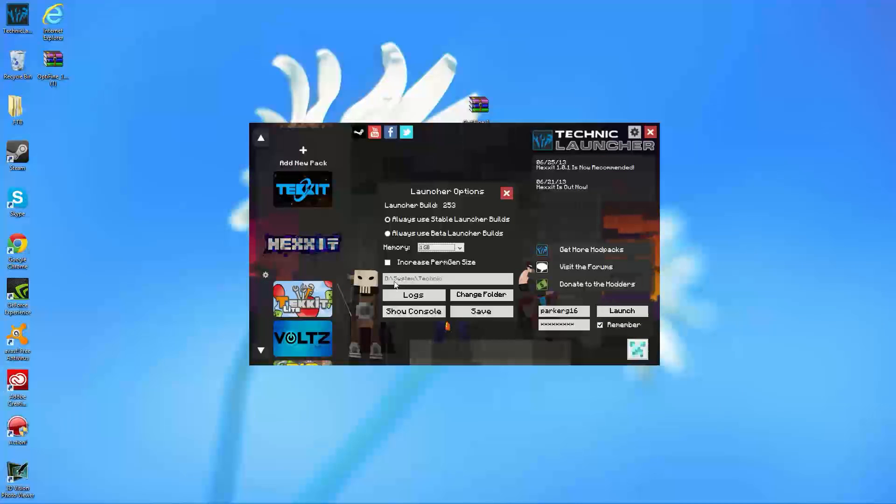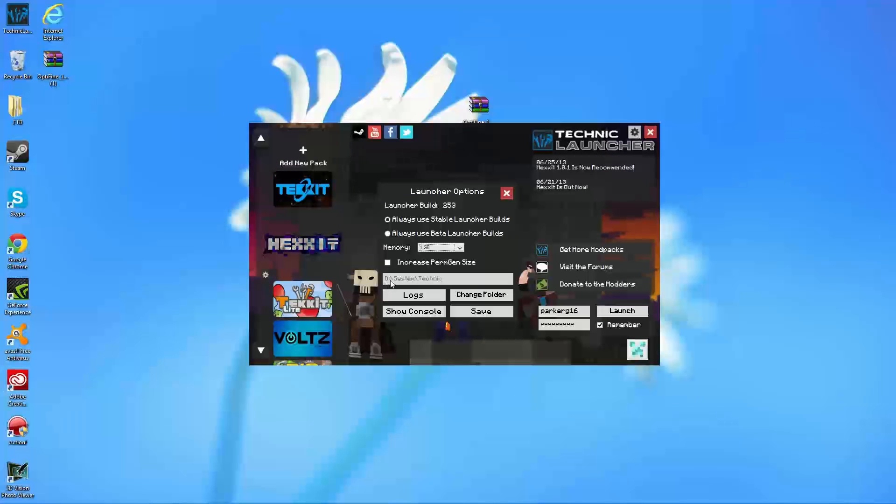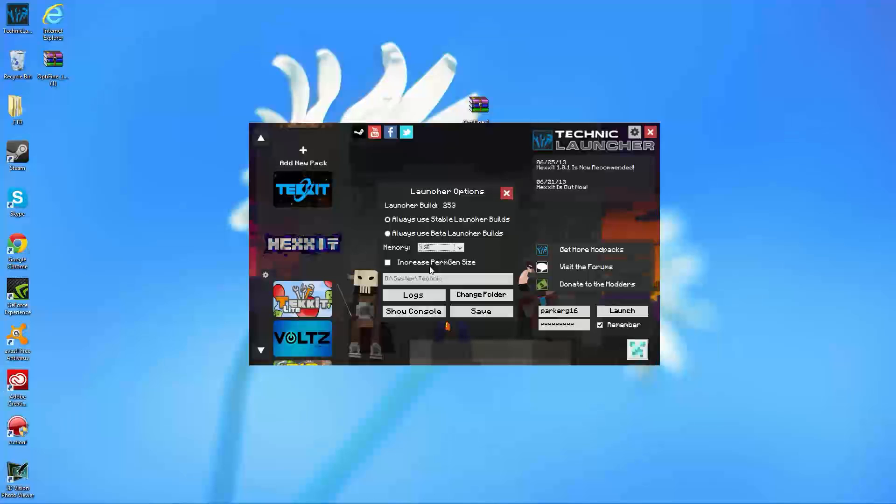Now, as you see, I do have a D drive as my actual drive I write things to because I do have an SSD. For this, this should actually be app data. It should be like user app data, and then it should be .technic folder. So, as you see, this is mine, so I'm actually going to go ahead and show you where the default one should be.